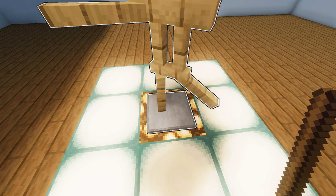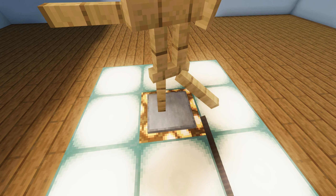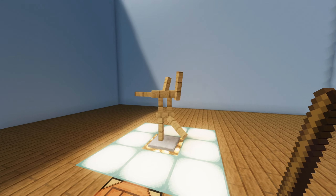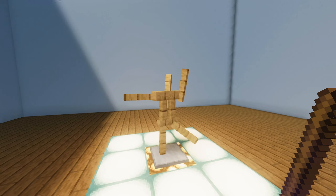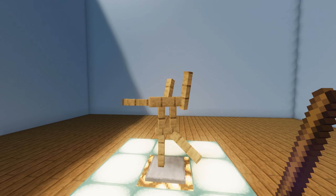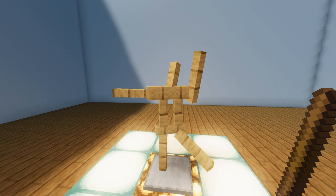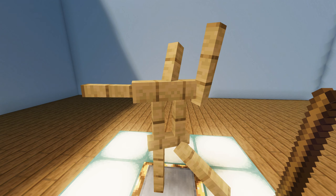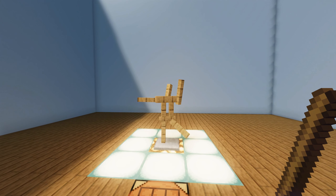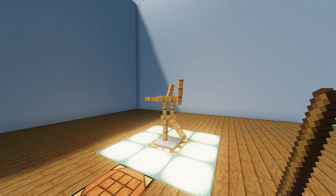This way we can set absolutely any position for the armor stand. You can also make our stand invisible — to do this, you need to left click on the center of the chest.